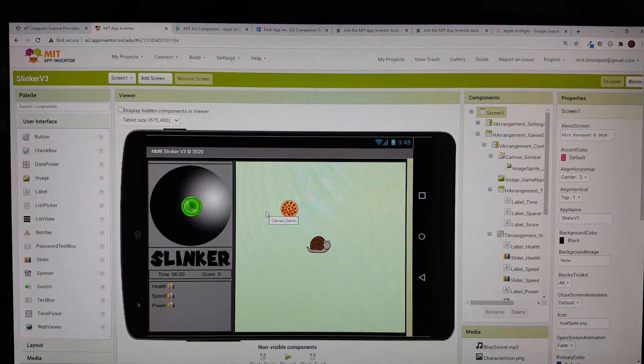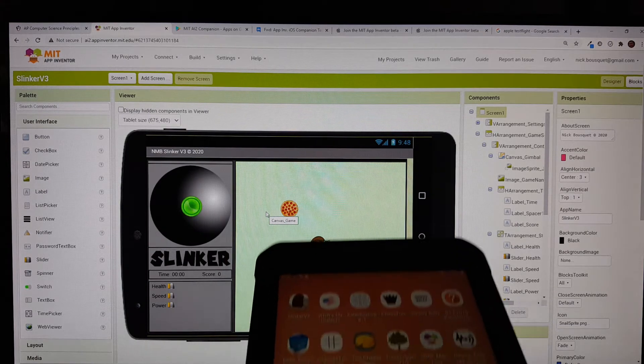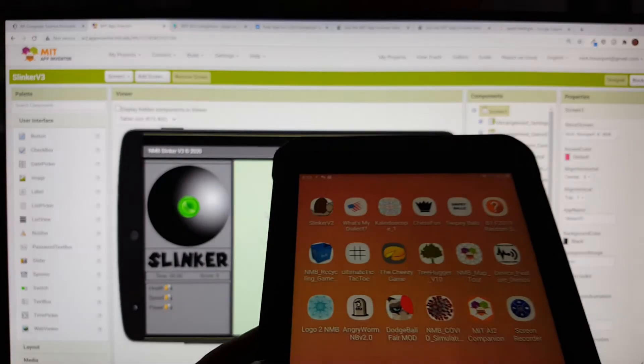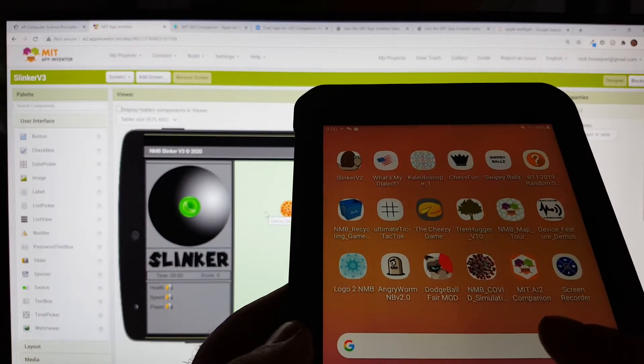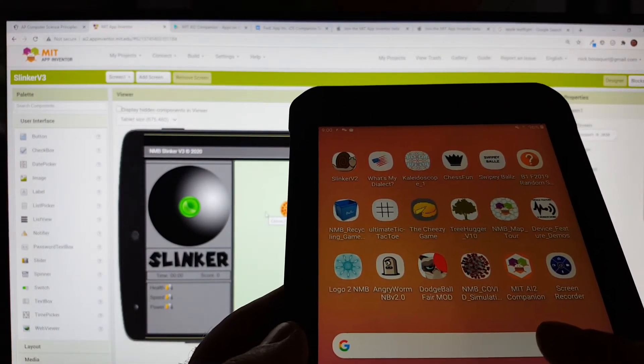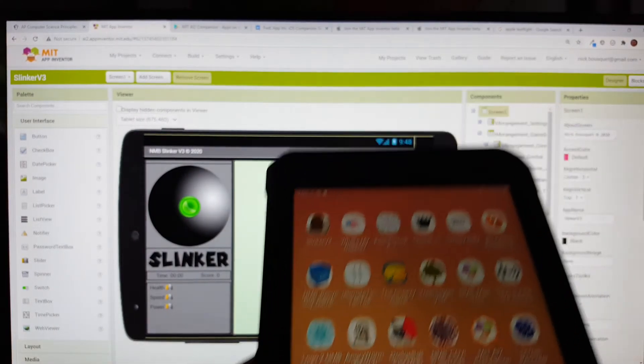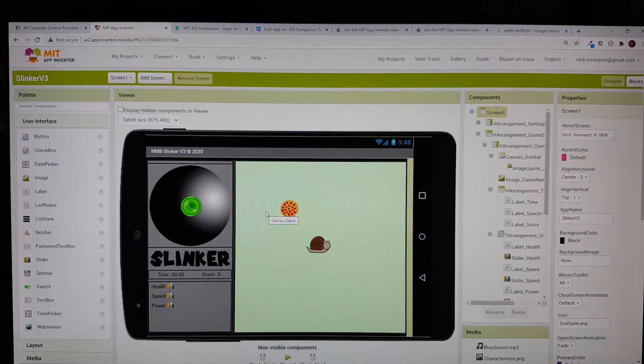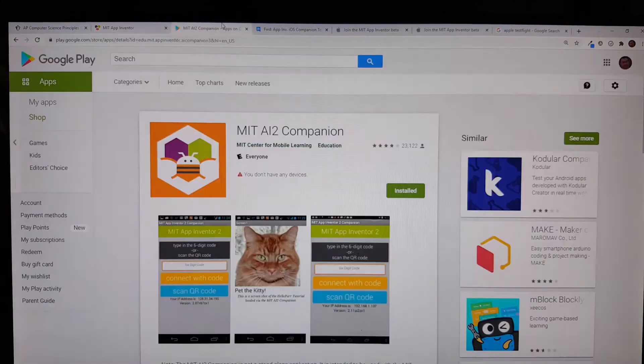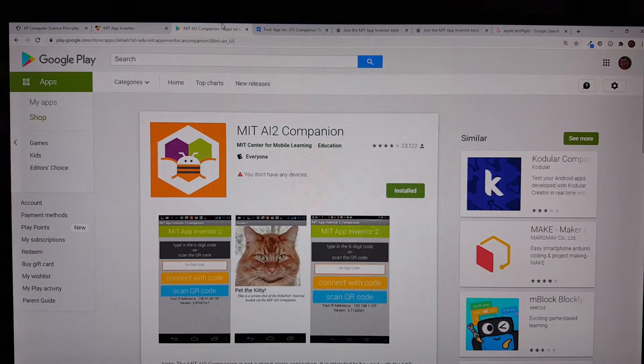First, you will need the AI companion app installed on your mobile device. The AI companion is a free app in the Google Play Store. Please see the video description for links.